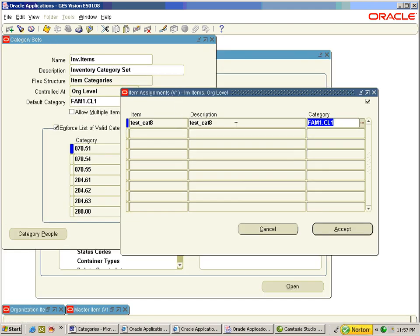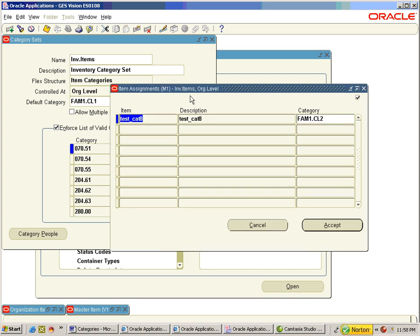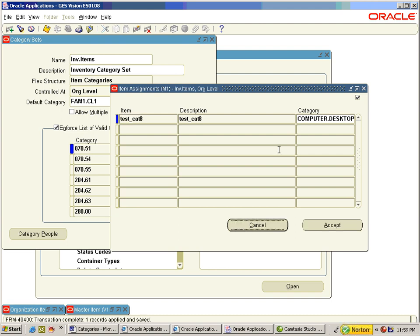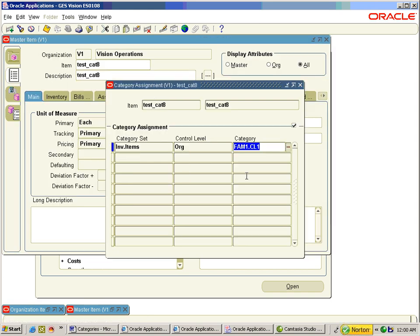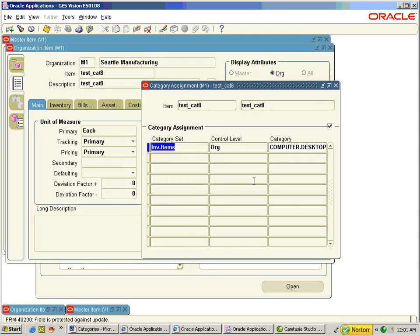Later the assignment at M1 has been changed to fam1.cl2. Change the organization to V1 and under Setup > Category Sets you can see the fam1.cl1 assignment. When you change the organization to M1 you can see the fam1.cl2 assignment. A change of category at M1 cannot be visualized at master item — the master item still shows the old category because it has been made at the org level.